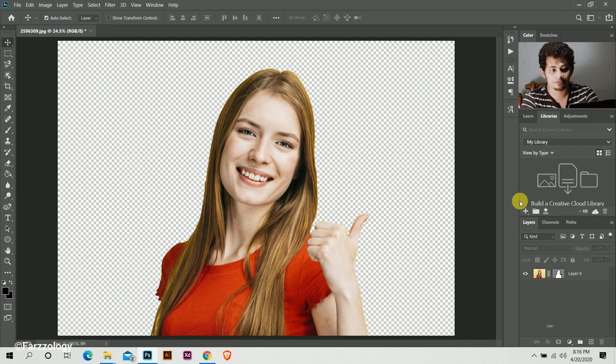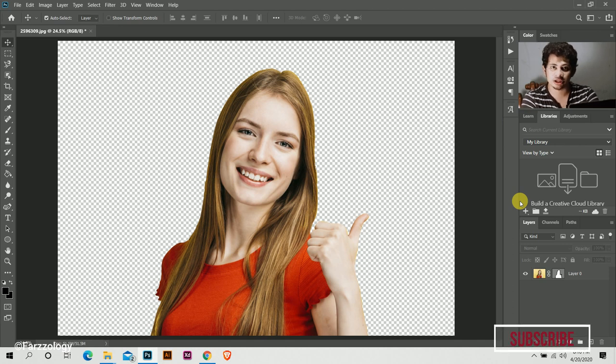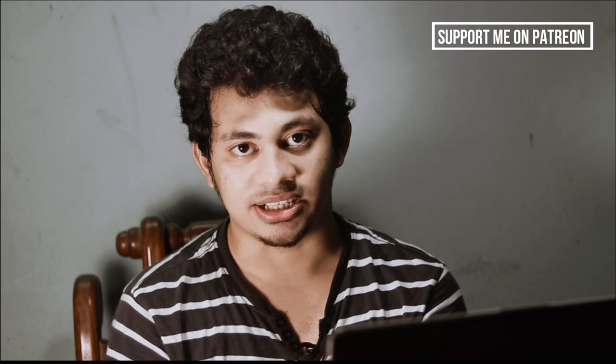So this is the easiest way to remove the background and this video will help you to save your time and to do better. If you like this video, hit the like button, leave your comments, and don't forget to subscribe.